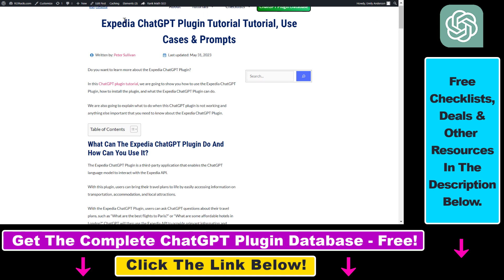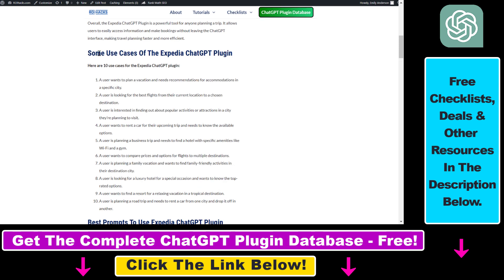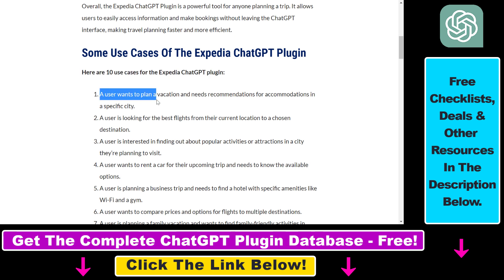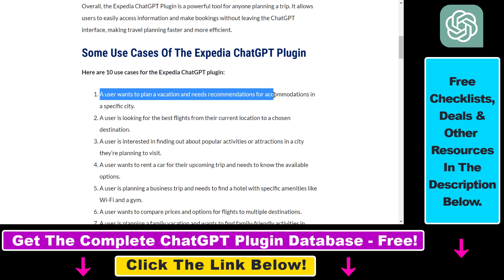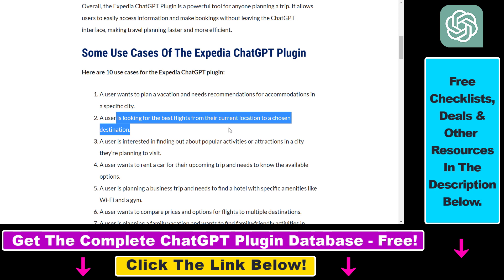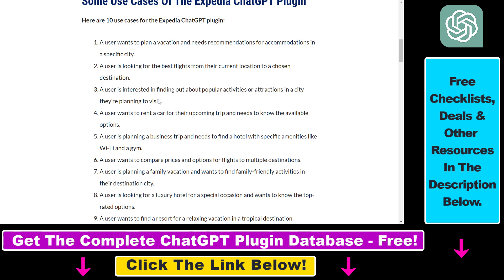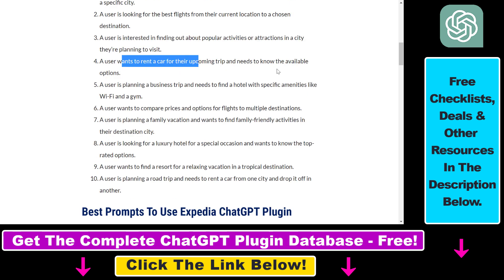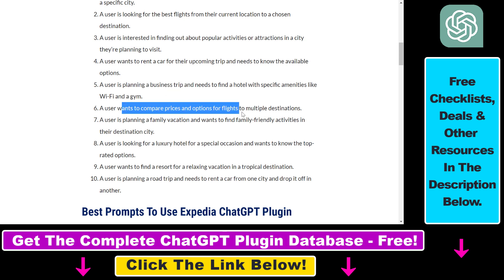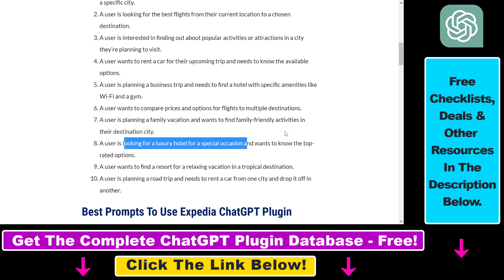On my website I have a full tutorial on the Expedia ChatGPT plugin and in that article I showcase some of the best use cases. You can use it to plan a vacation and get recommendations for accommodations in a specific city, find the best flights from your current location to a chosen destination, find popular activities or attractions in a city, rent a car, plan a business trip, compare prices for flights, plan a family vacation, or find luxury hotels for specific locations.